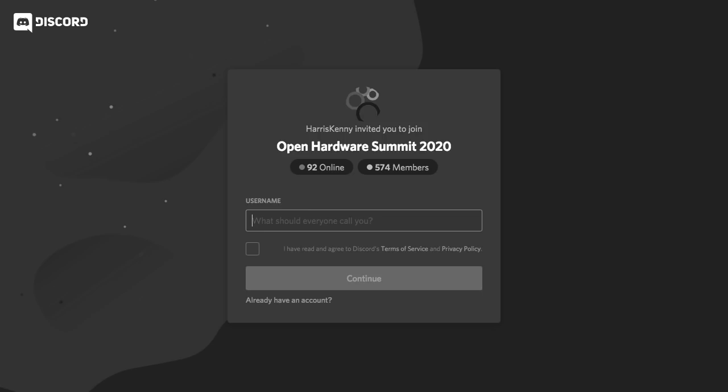OpenSource.com have set up a Discord server for technical folks wanting to discuss potential ideas relating to Covid-19.